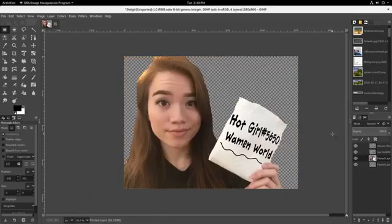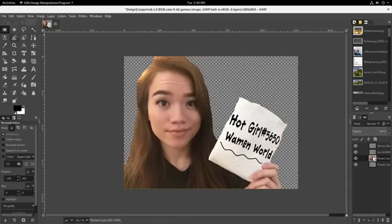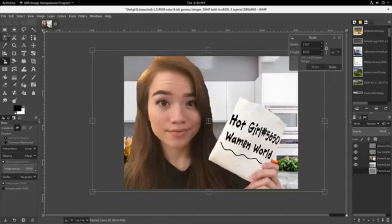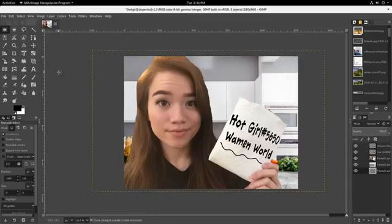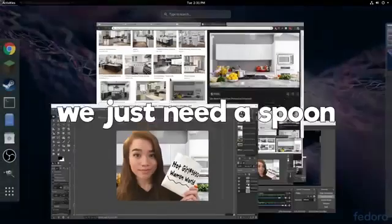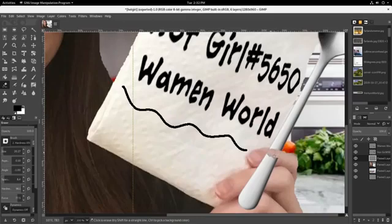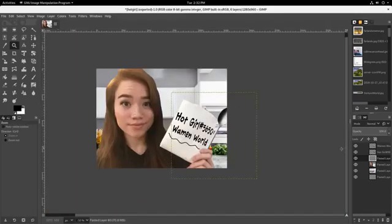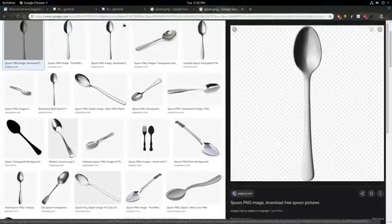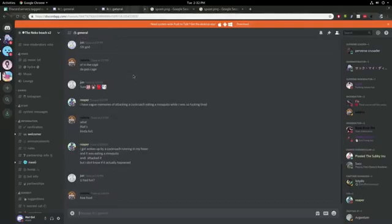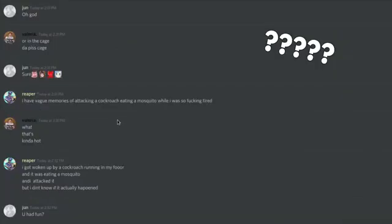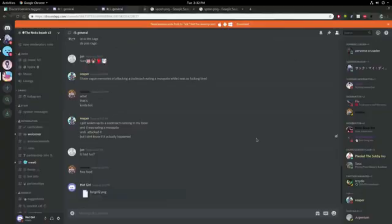There we go, it's beautiful. It's perfect. We just need a spoon. There we go, perfection. All right, moment of truth, did they allow me to stay?